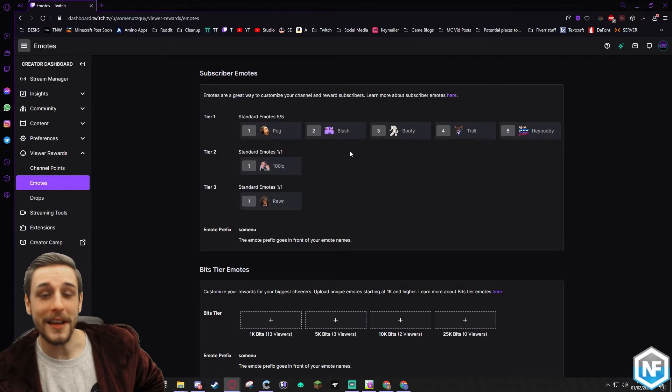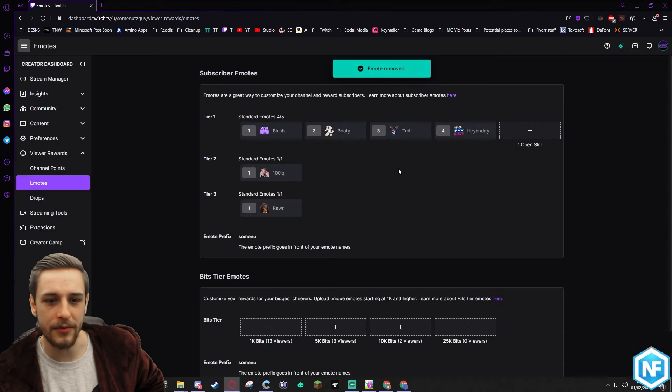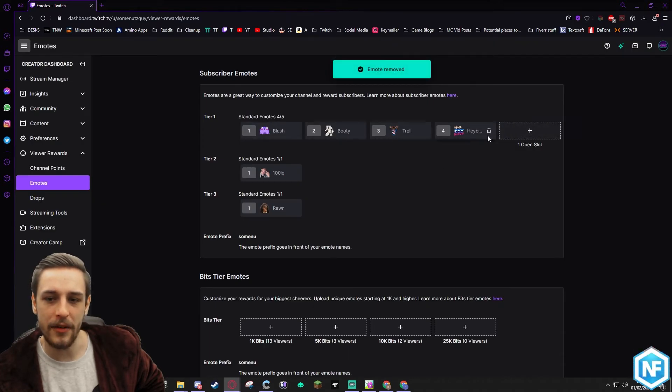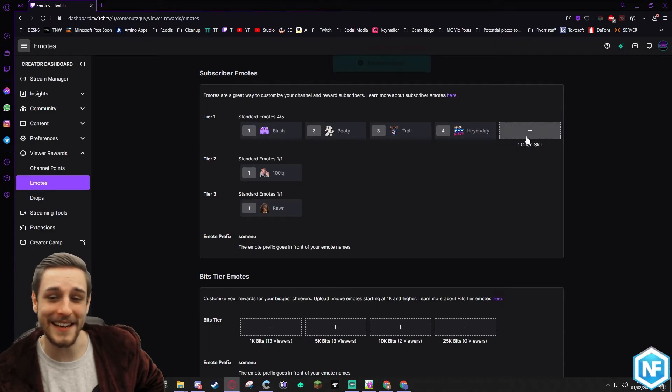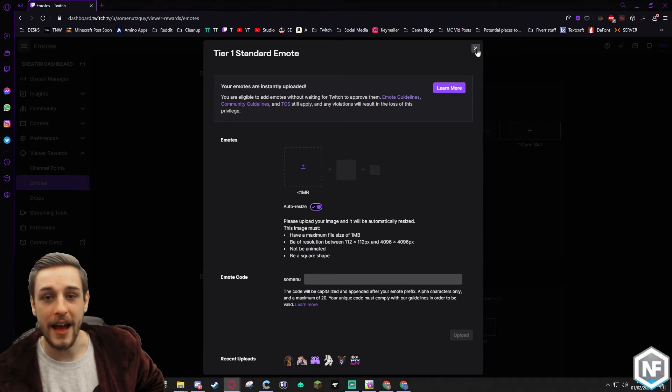So my emotes slots are currently full. So to show you this, I'm gonna have to delete one. So I can just delete that really quickly. Because they have allowed us to add emotes instantaneously, as opposed to having to wait for it to be validated. That doesn't matter. It's no issue at all.